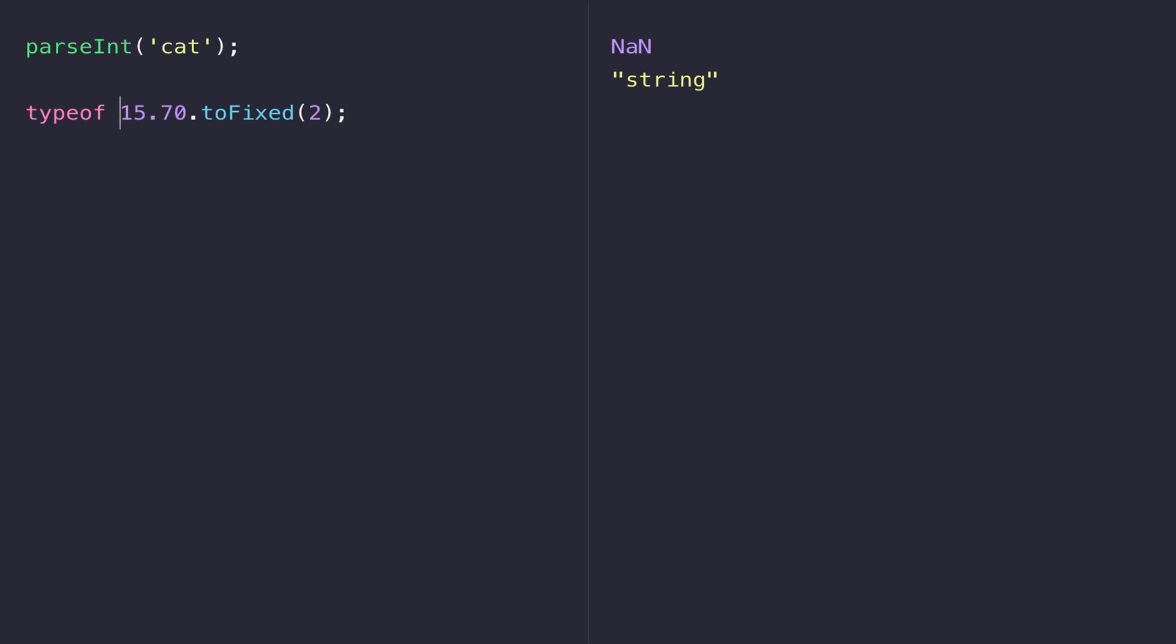You'd have to convert it back into a float or at least store this string as a separate variable. It's just something to be careful of if you are going to use this toFixed function within your code.